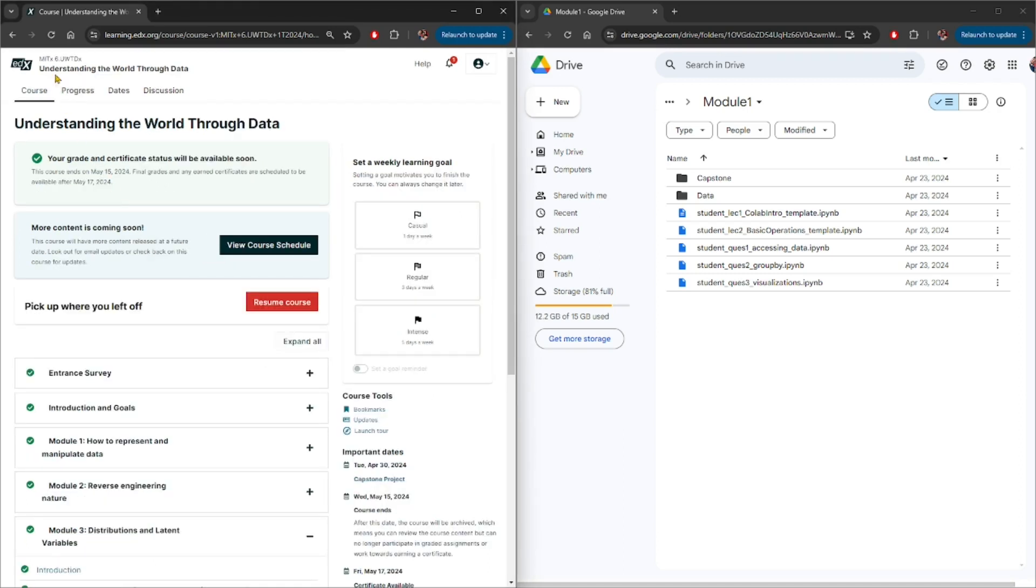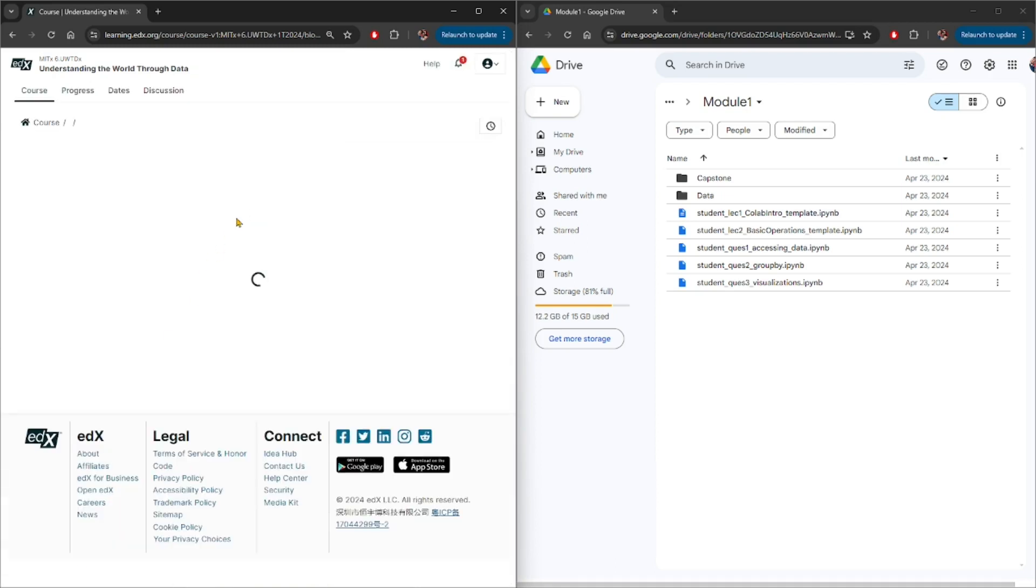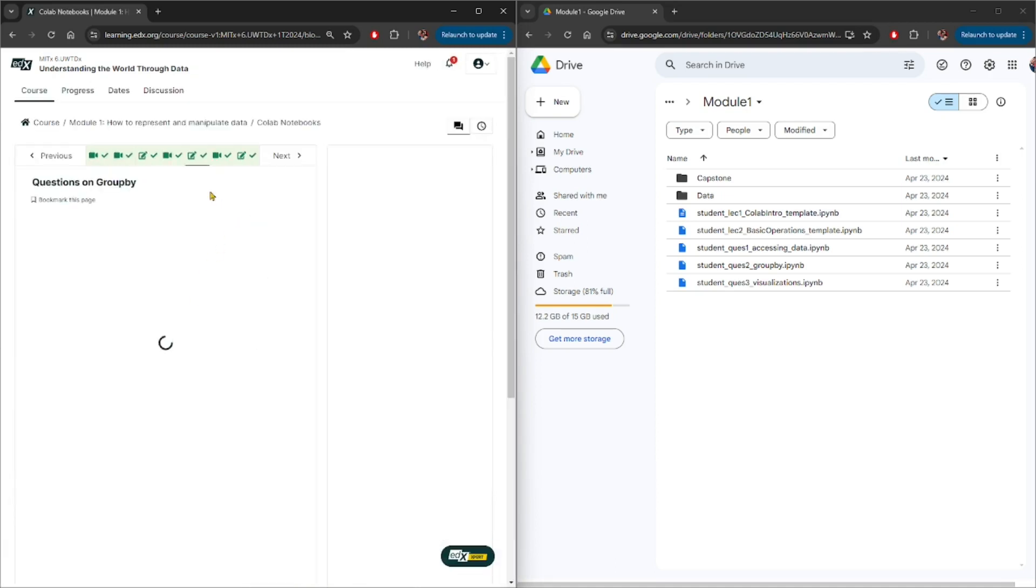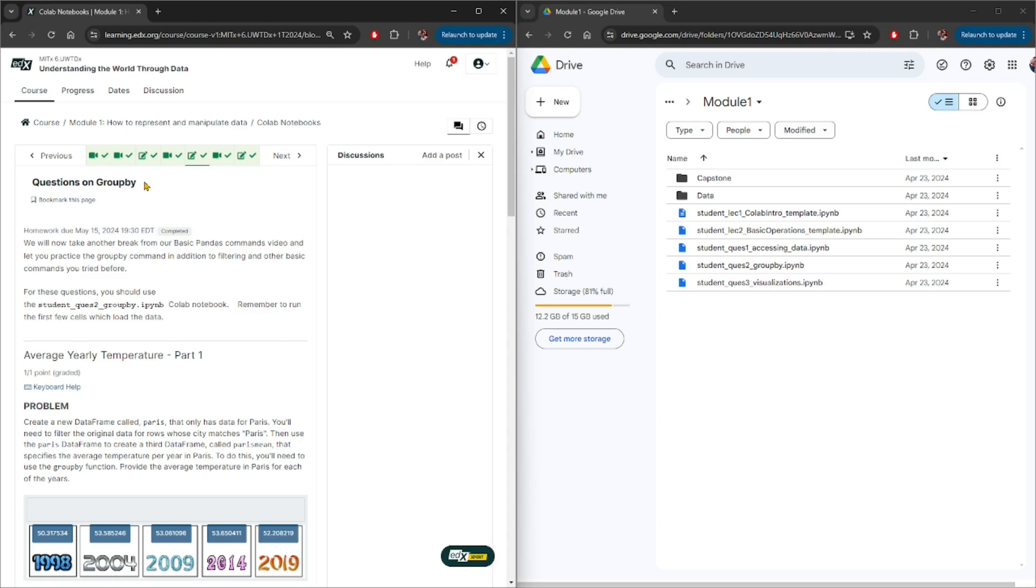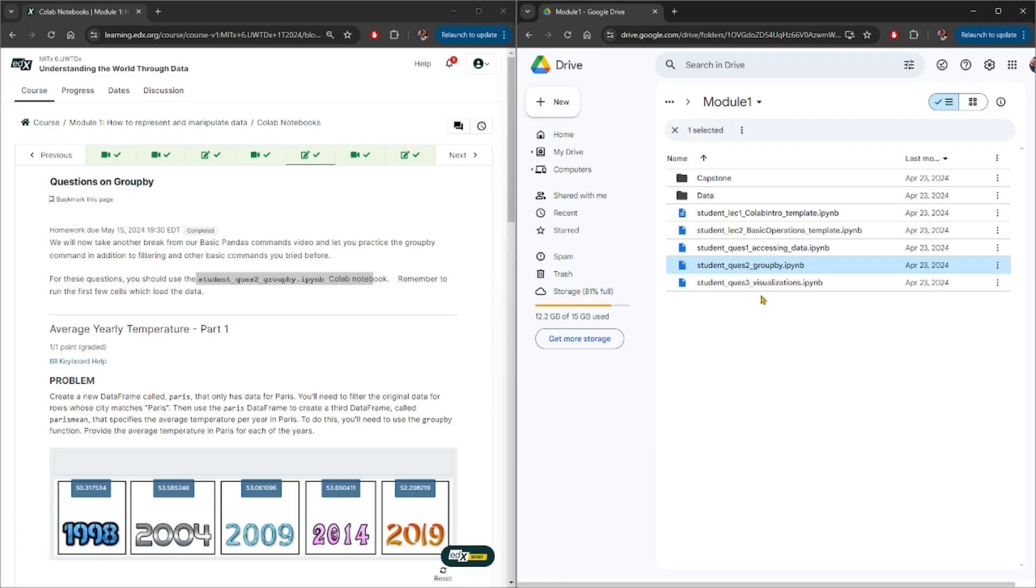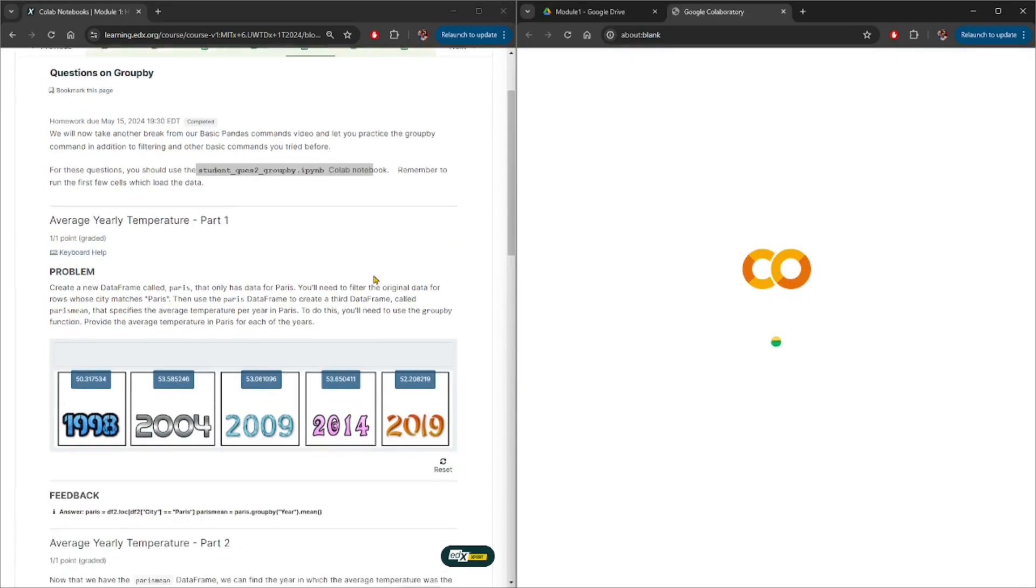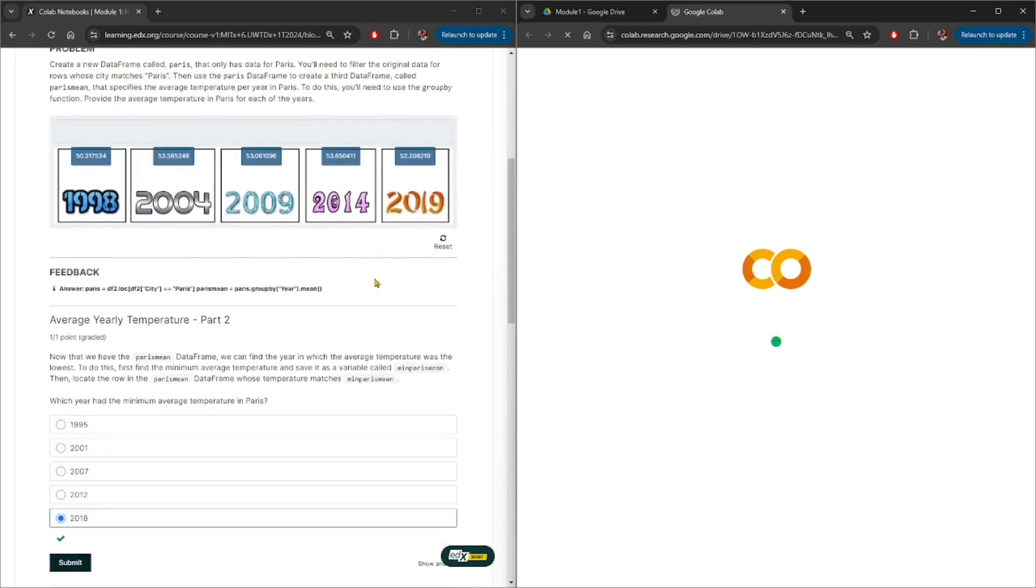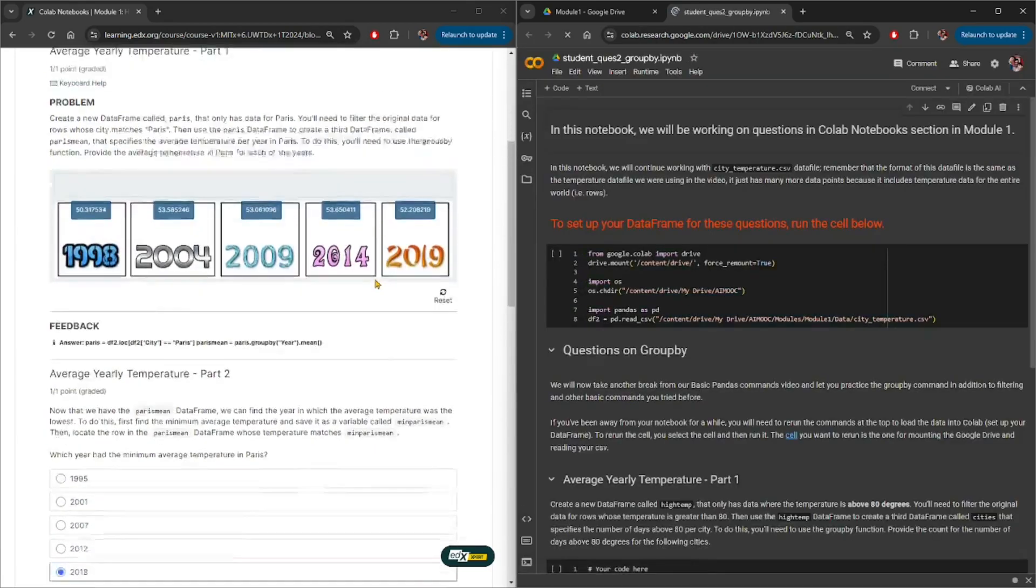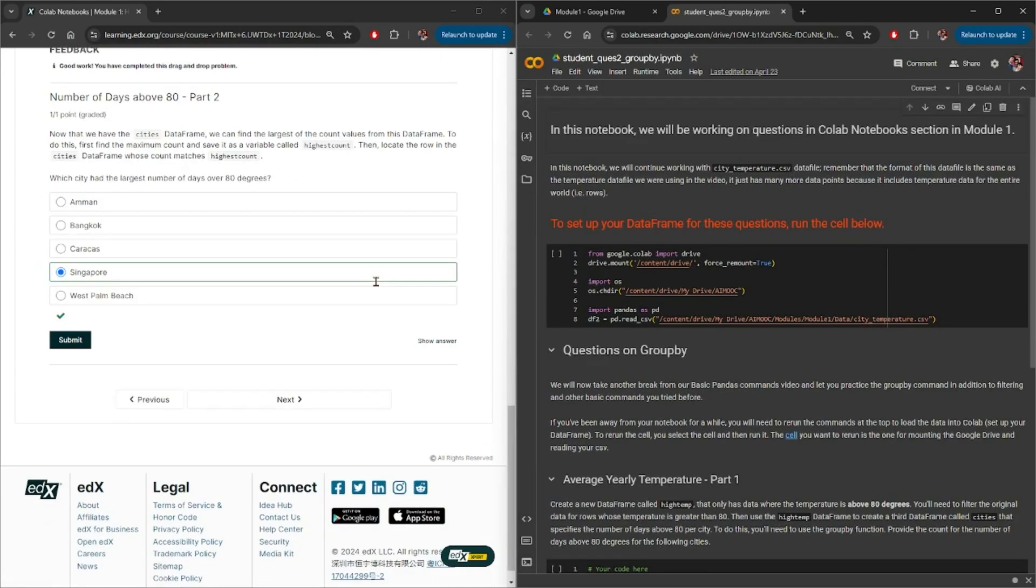A prime example is MITx understanding the world through data, where under module 1, if you go to Colab Notebook sections and questions on group by, the notebook that it corresponds to is student underscore question to group by, which is this section here in the iMoc folder. If you scroll down on the website, you can see that there is at least four questions on this page.